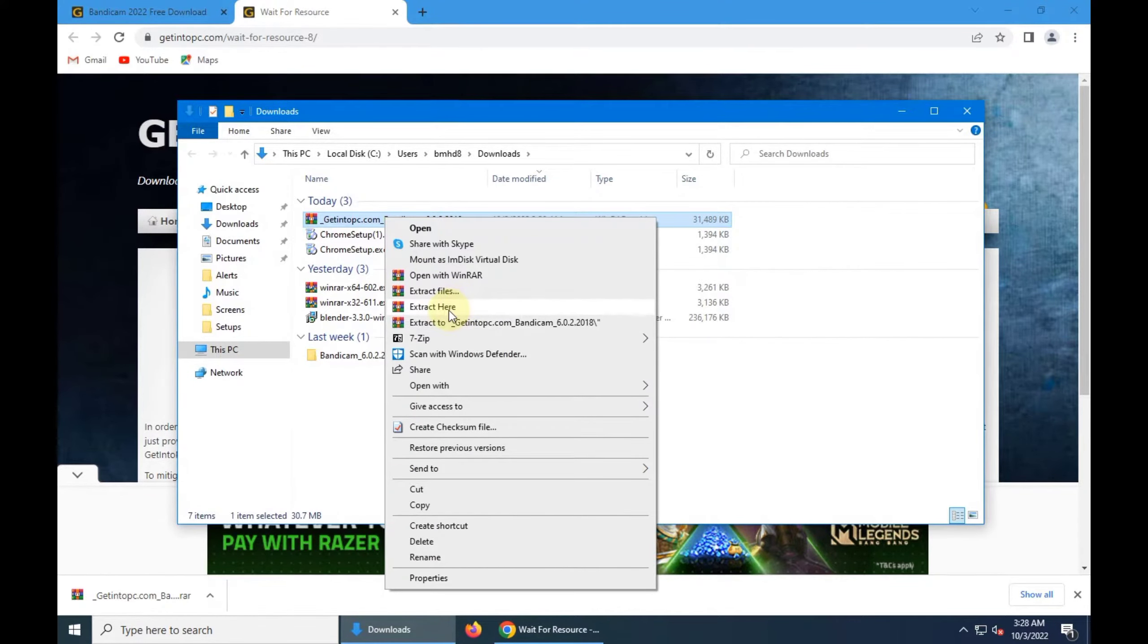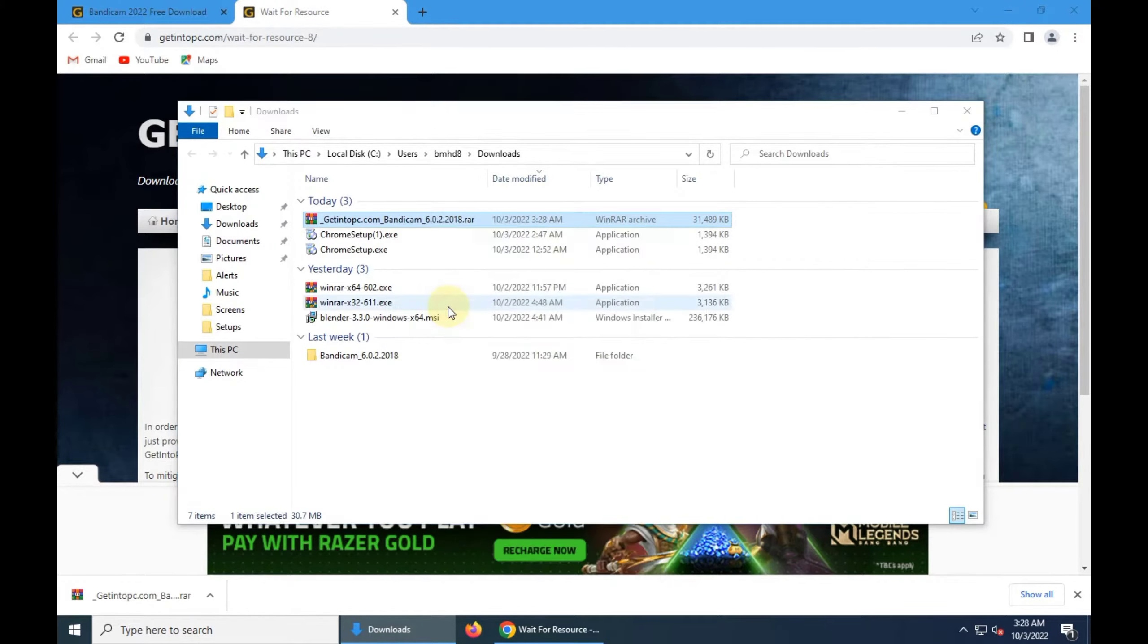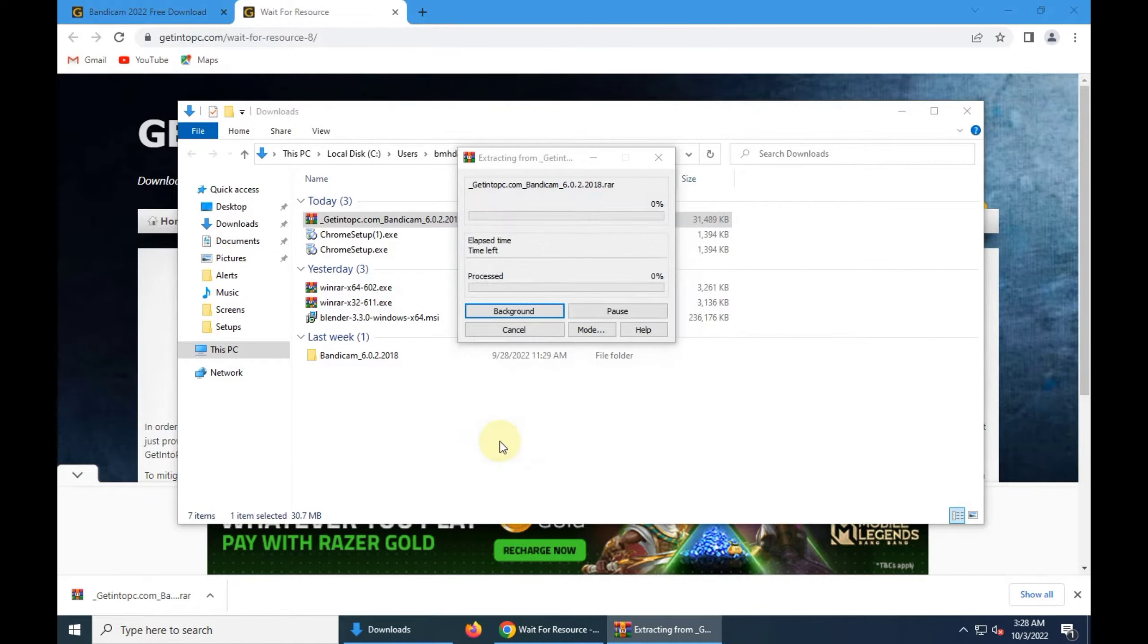Now extract this file. Type a password one two three, okay.